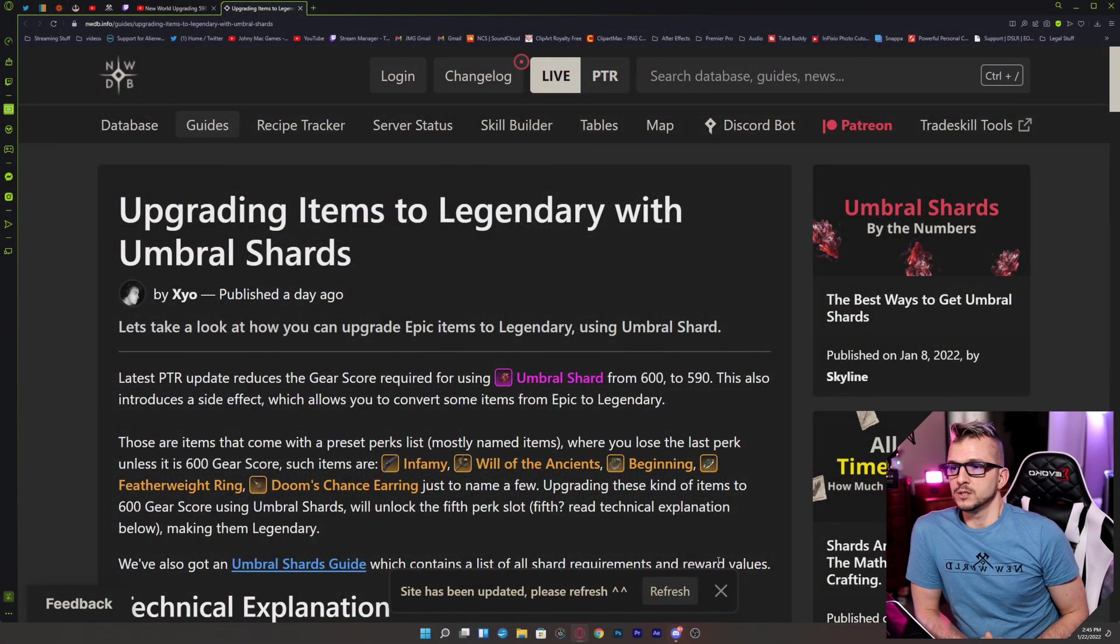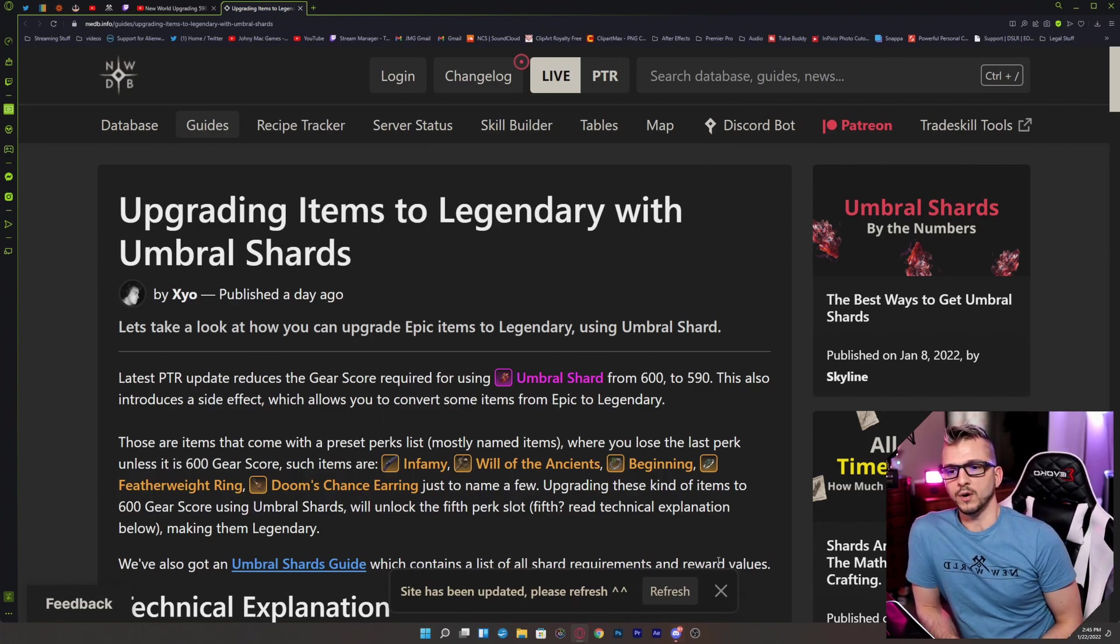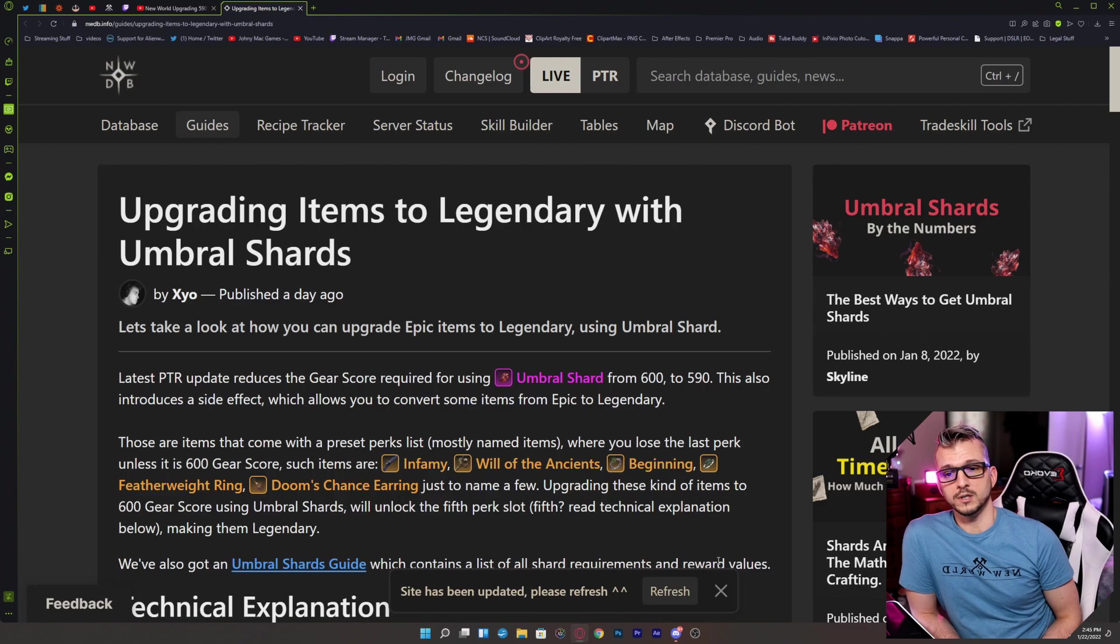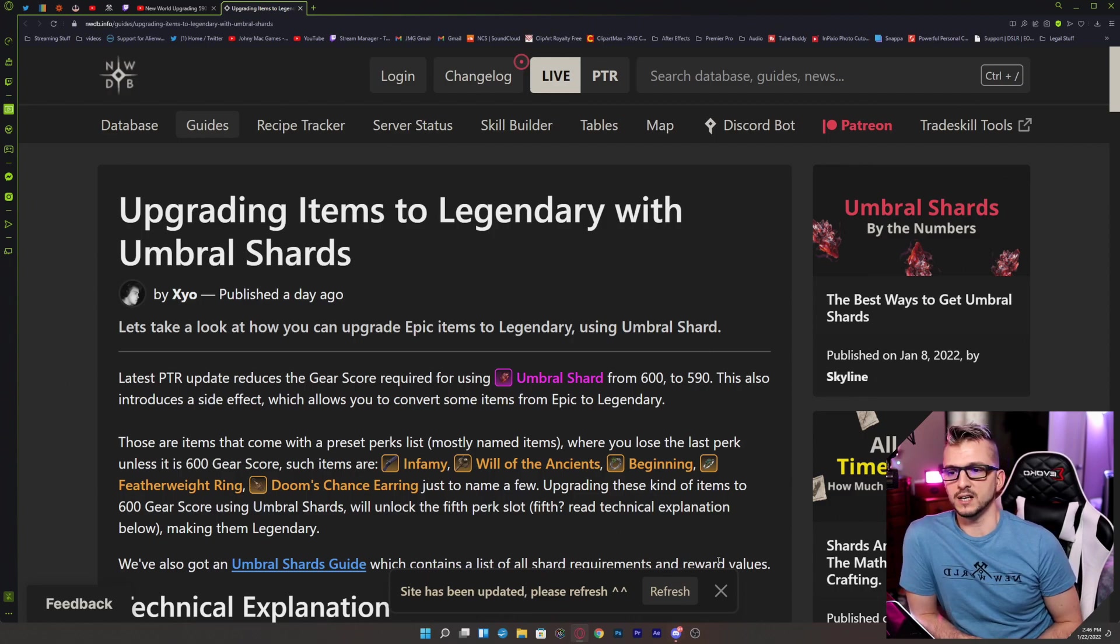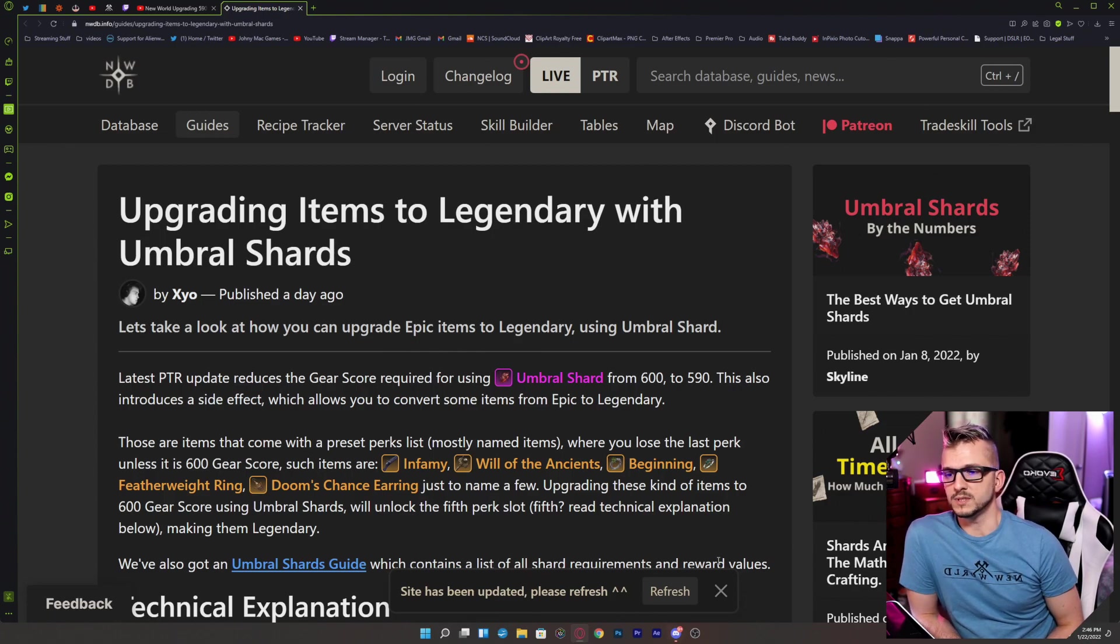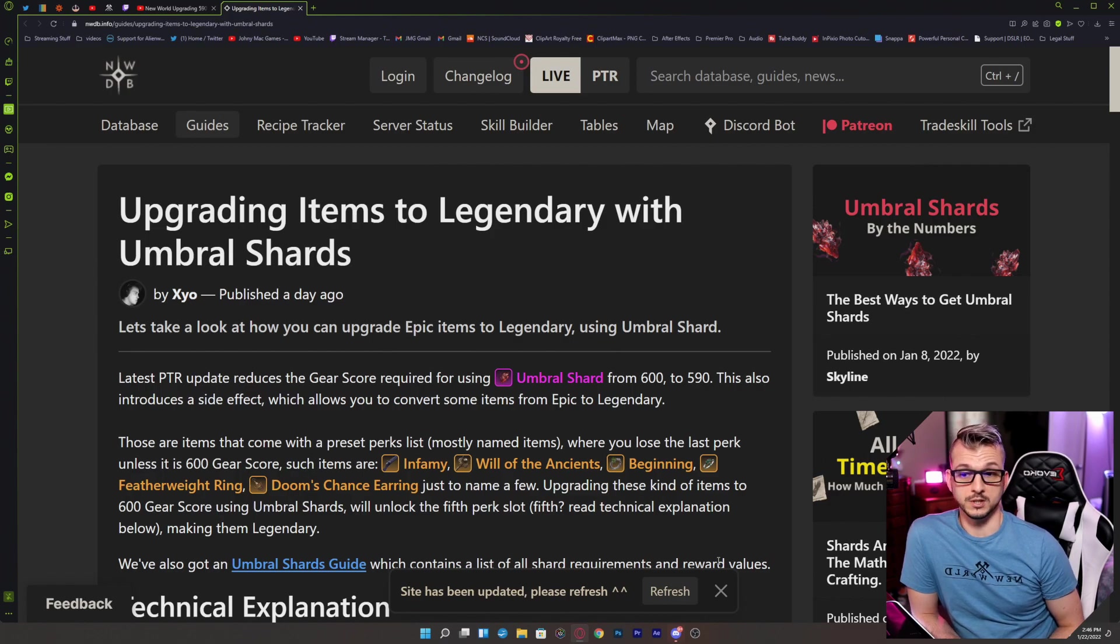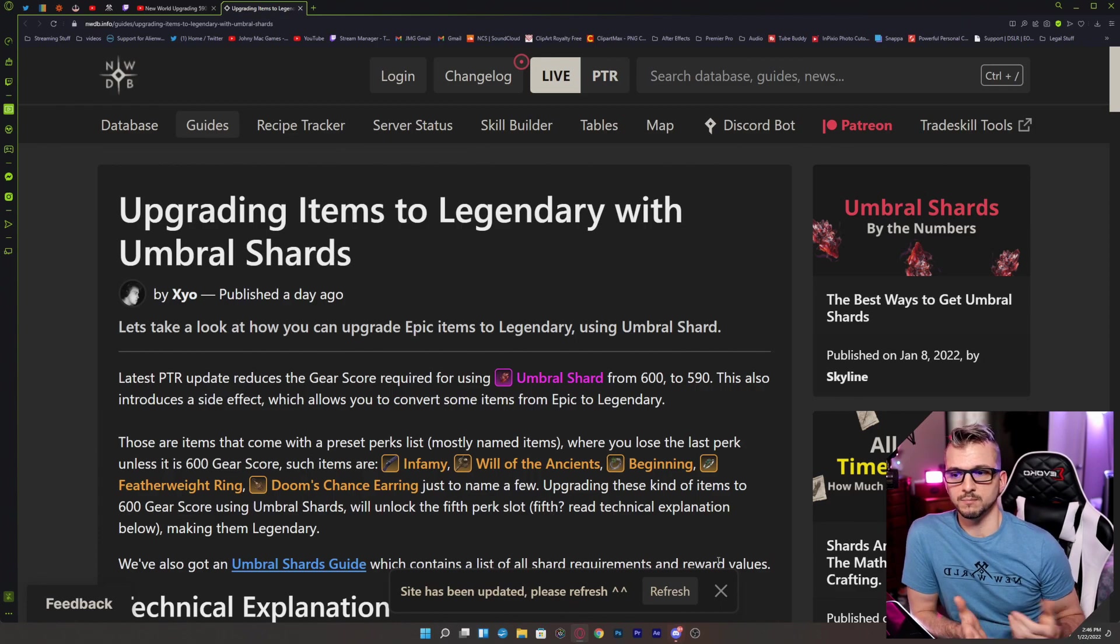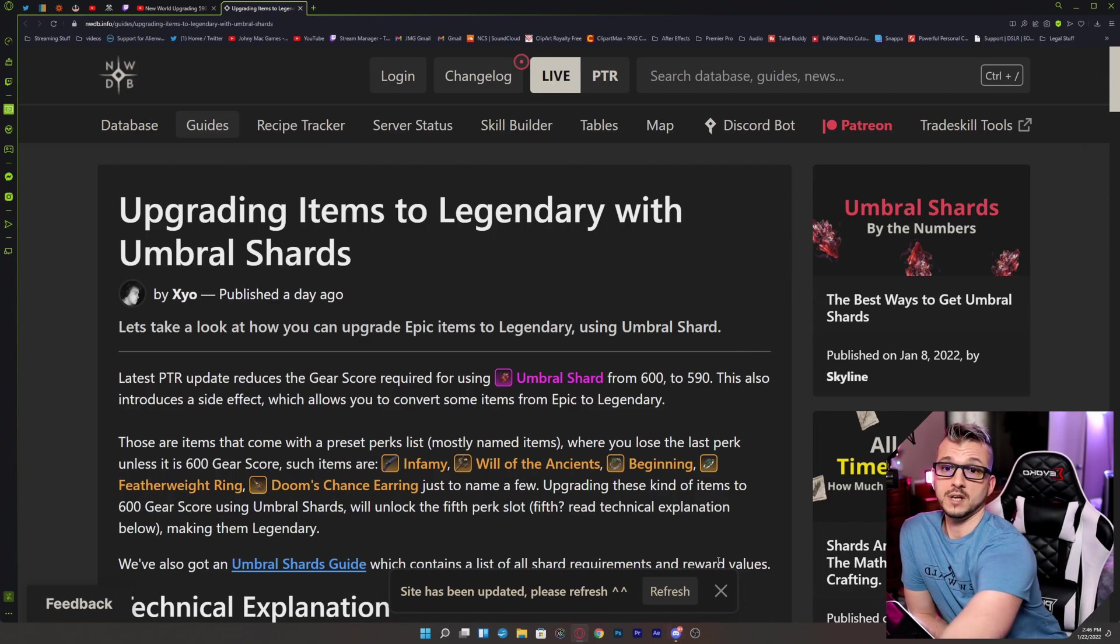So let's go ahead and read about this. The latest PTR update reduces the gear score requirement for using Umbral Shards from 600 to 590. We all knew this and it was a very welcomed change. This also introduces a side effect which allows you to convert some items from epic to legendary. Those are items that come with a preset perk list, mostly named items where you lose the last perk unless it is 600 gear score. Such items are Infamy, Will of the Ancients, Beginning, Featherweight Ring, Doom's Chance Earring, just to name a few.